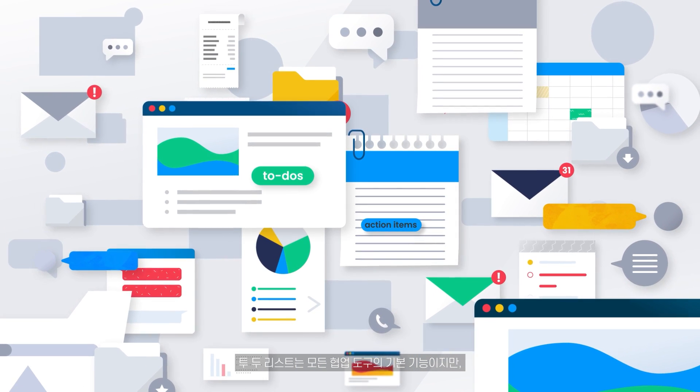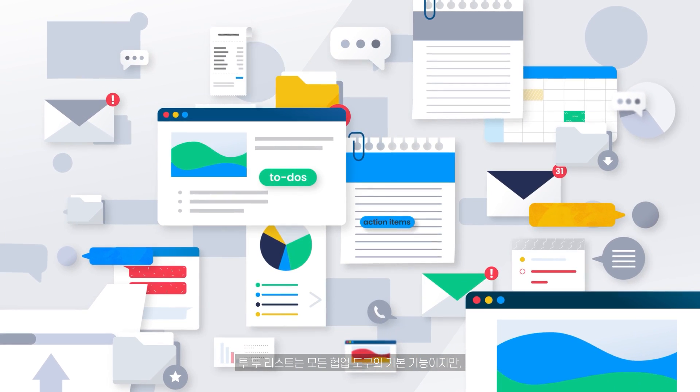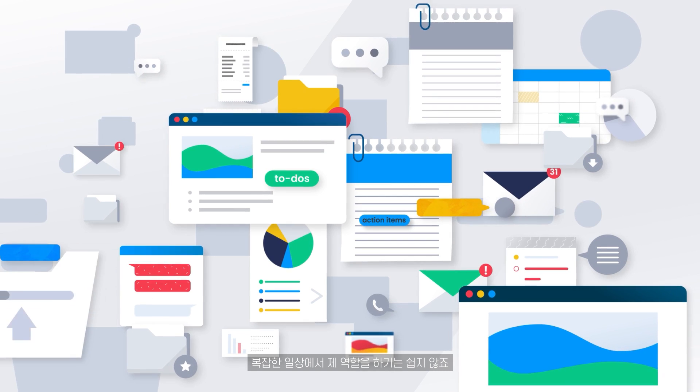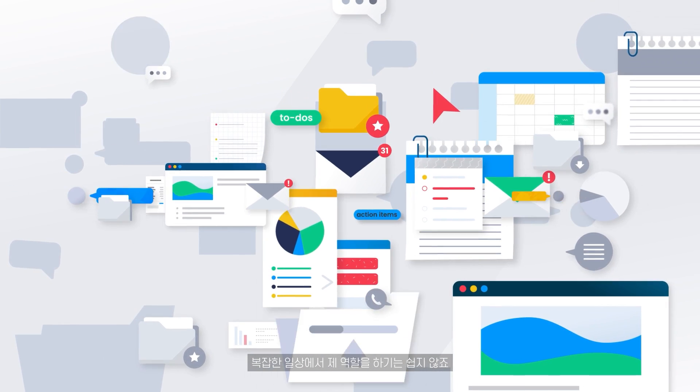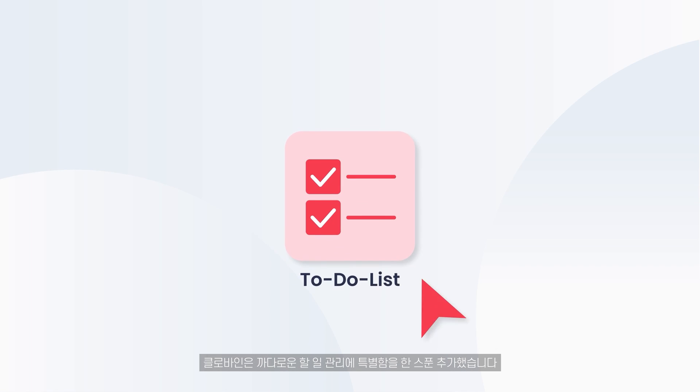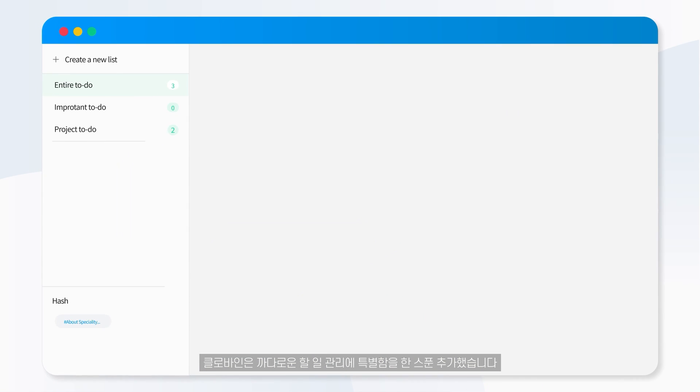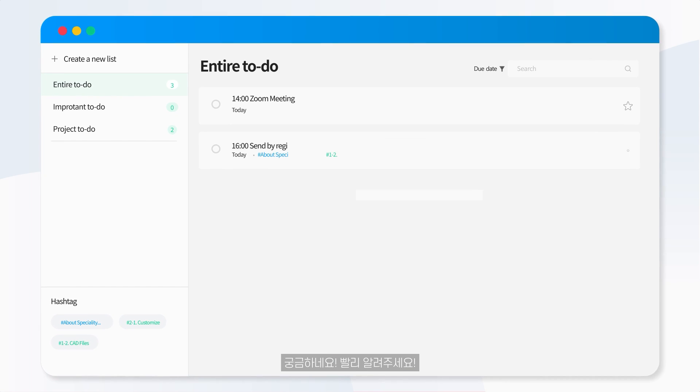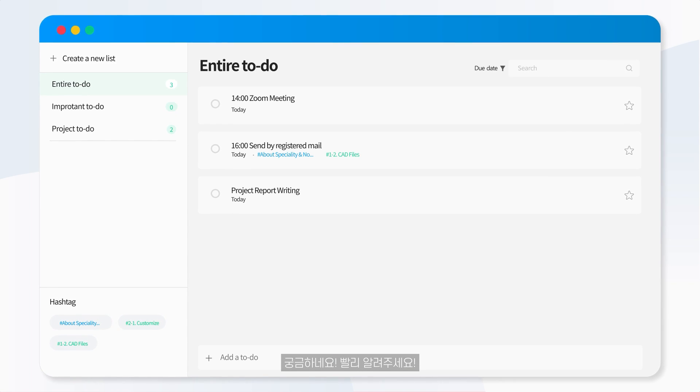To-do list is a basic component of any collaboration tool, but playing a role in a complicated routine is difficult. Clovine spiced out the tough task management with a tablespoon of something exceptional. I'm curious. Tell me about it ASAP.